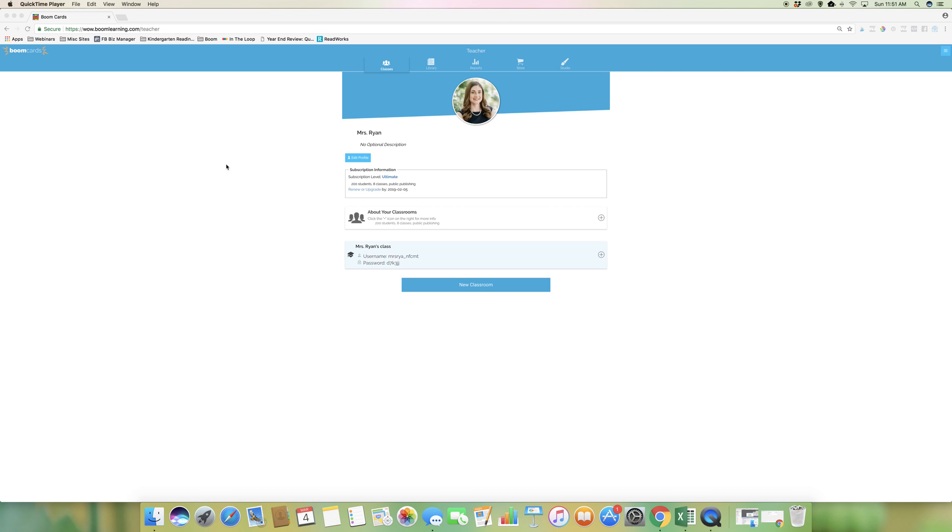In this video, I'm going to show you how to set up your classroom of students in your Boom account.